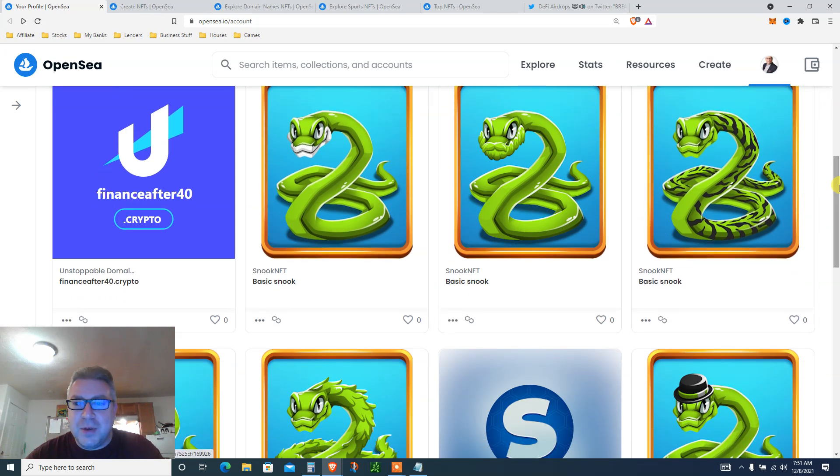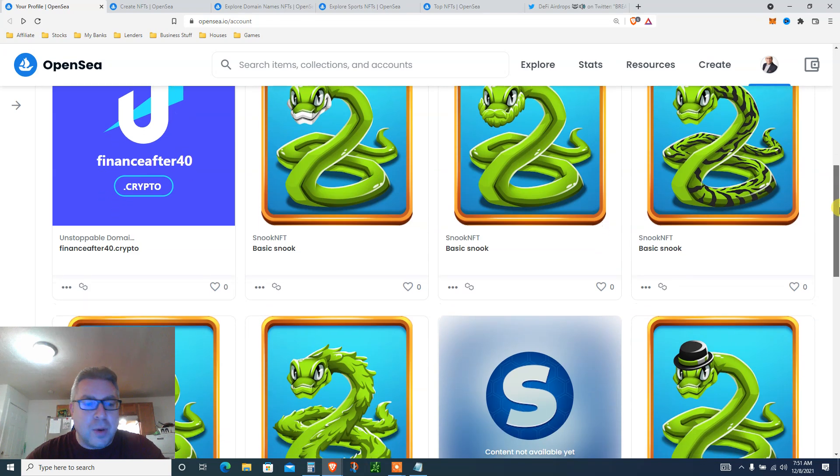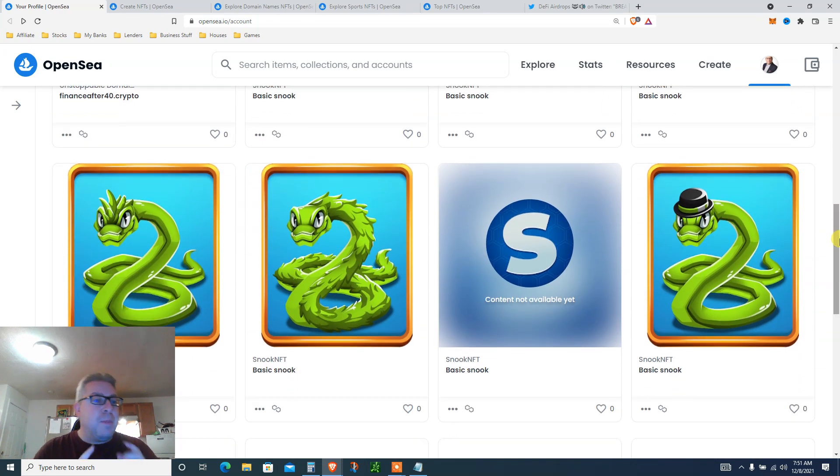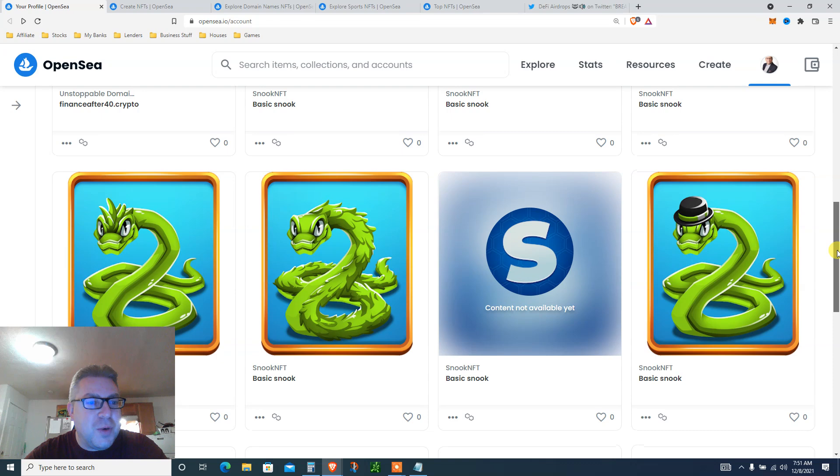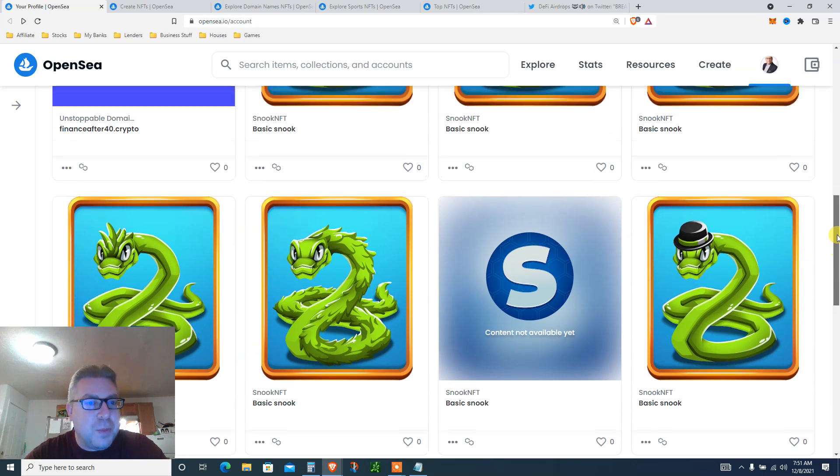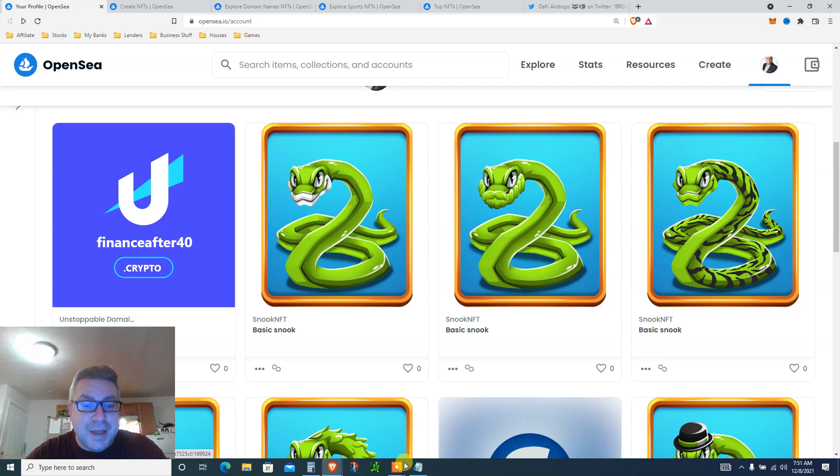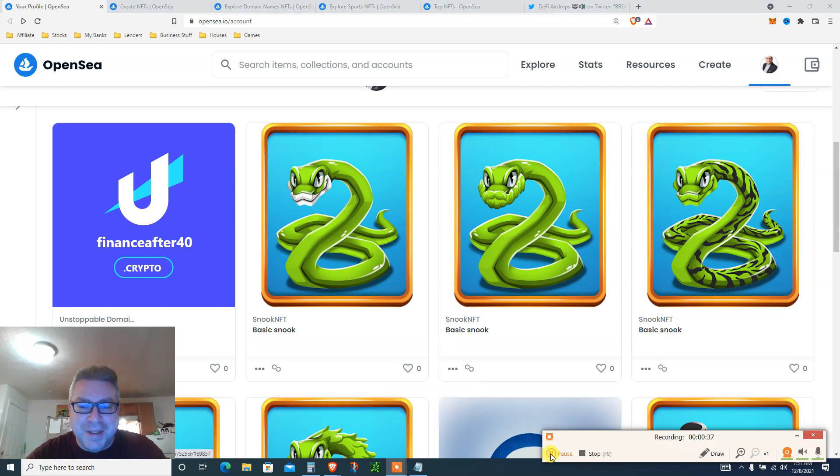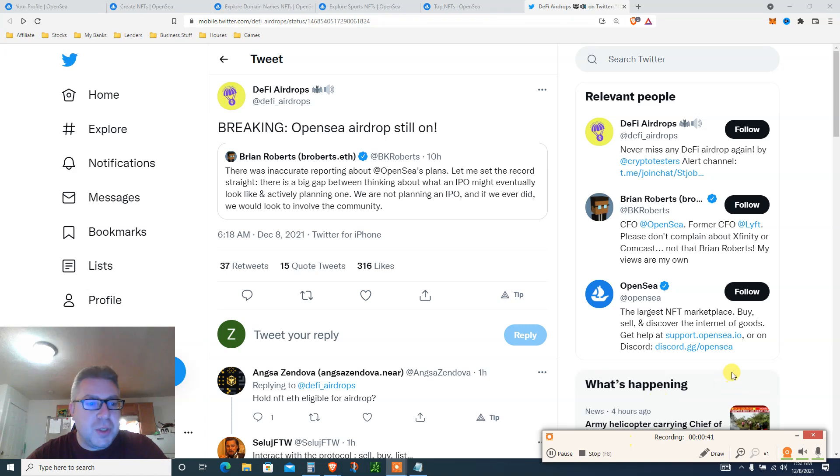Crypto. We're gonna do a how-to tutorial. We're gonna learn a little bit about OpenSea. And if you like what you see, my name is Eve, also known as Finance After 40. Let's get started with the biggest airdrop of the year, let's go.